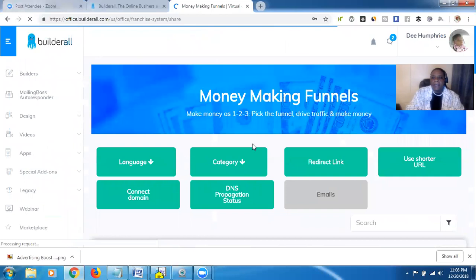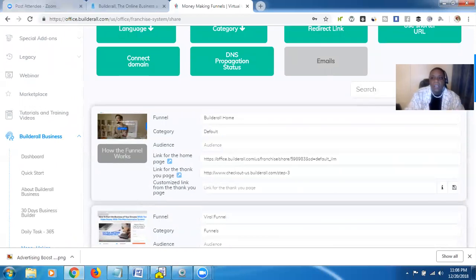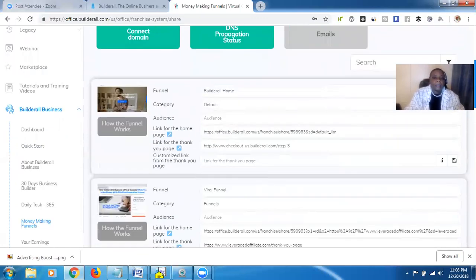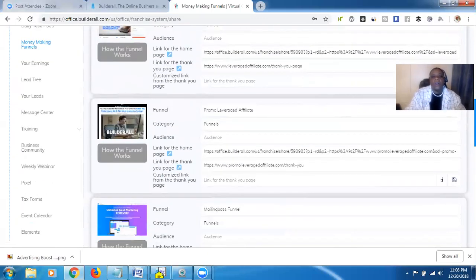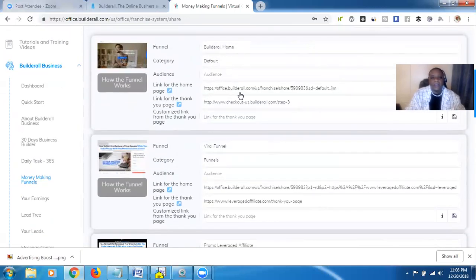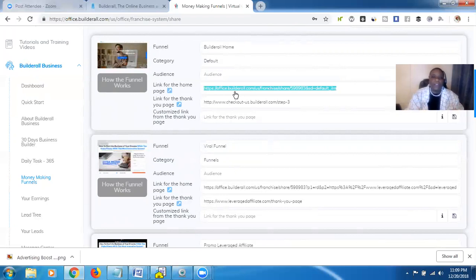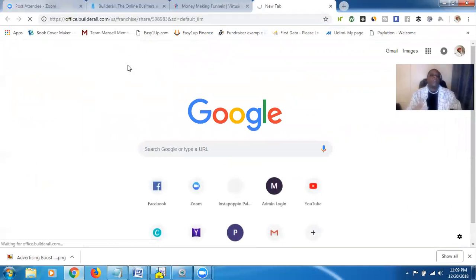What Builderall has done is they've already created different websites based on which link you want to use — it's already made for you. You just choose the link based on the website you want to use to promote. There are a few different ones to choose from. The one I use is Builderall Home. Where it says 'Link for the Home Page,' just click it and you'll see 'Copy,' which means it's been copied. Then just go paste it wherever you need it.